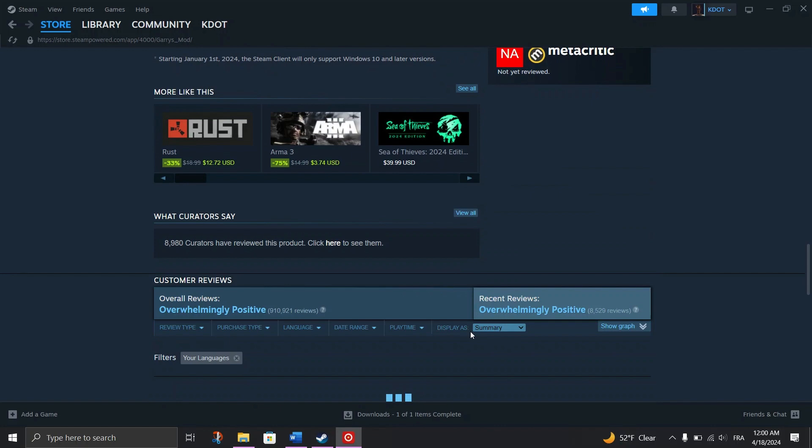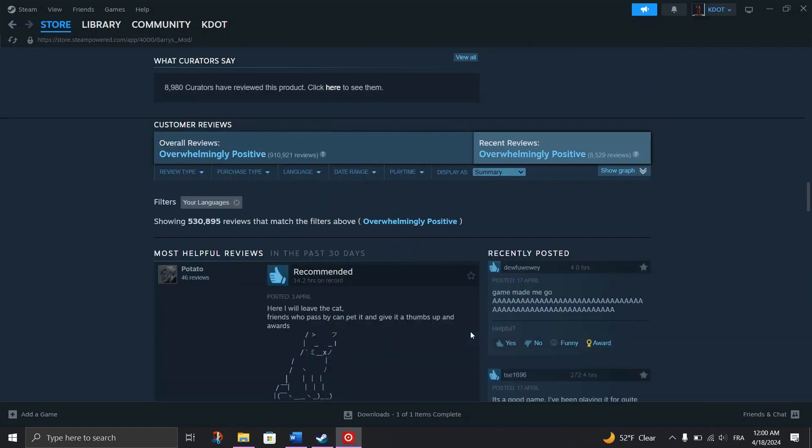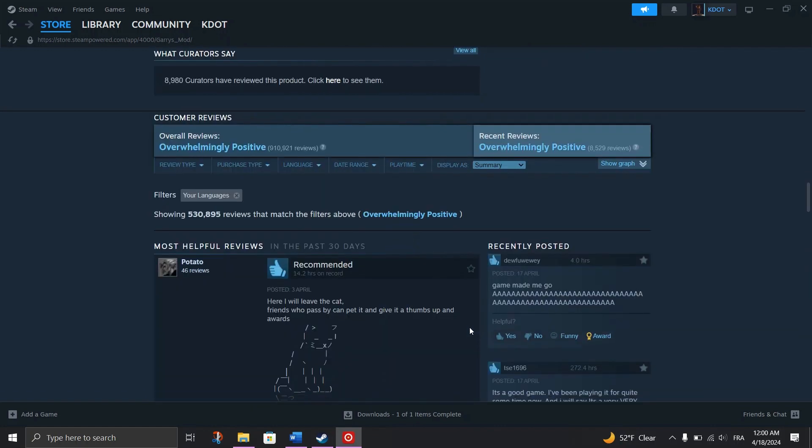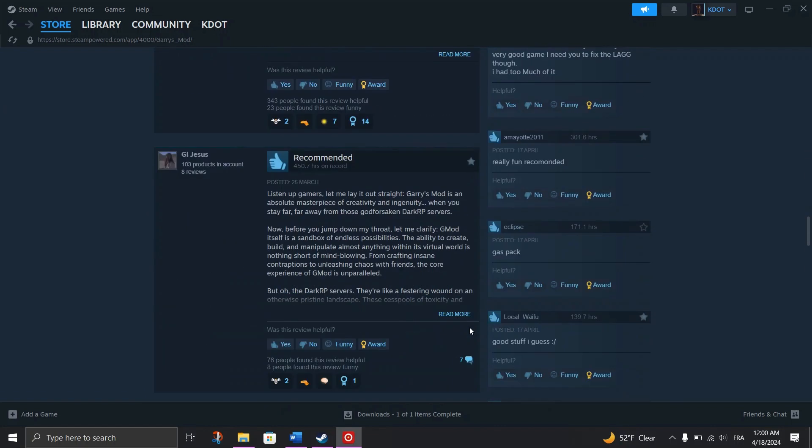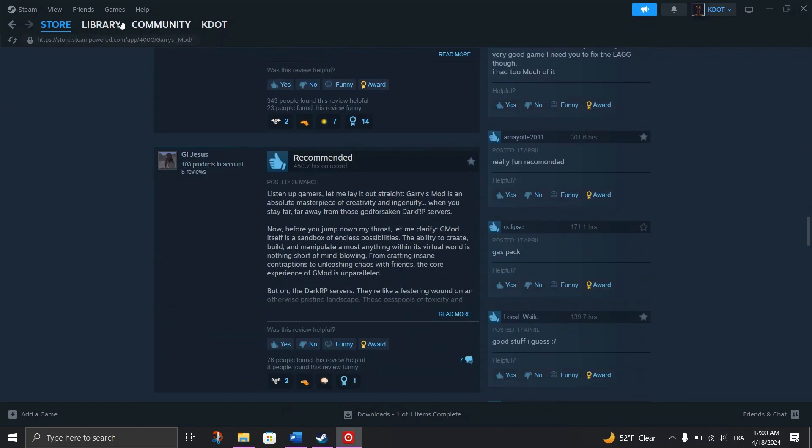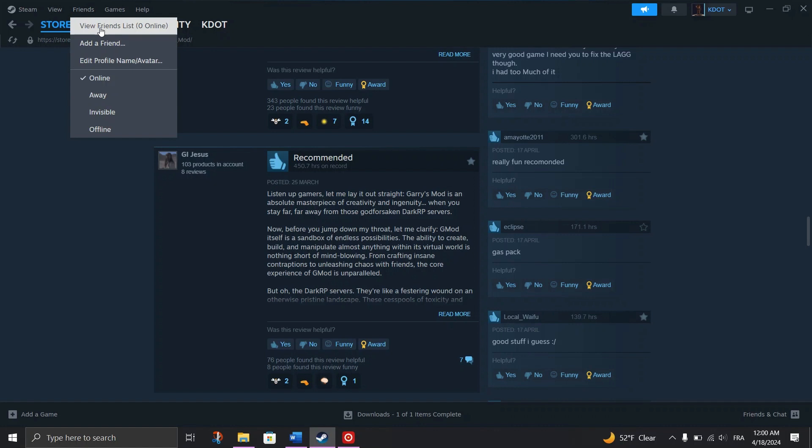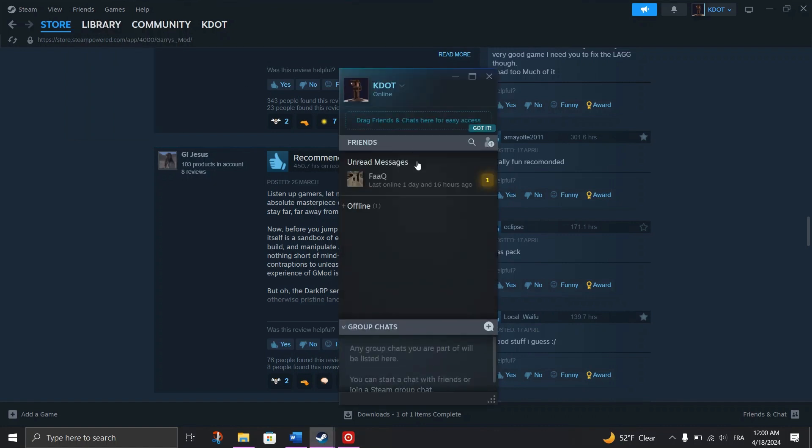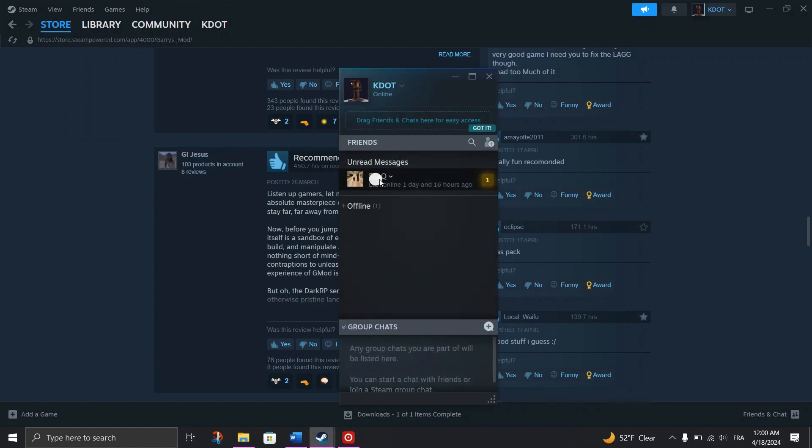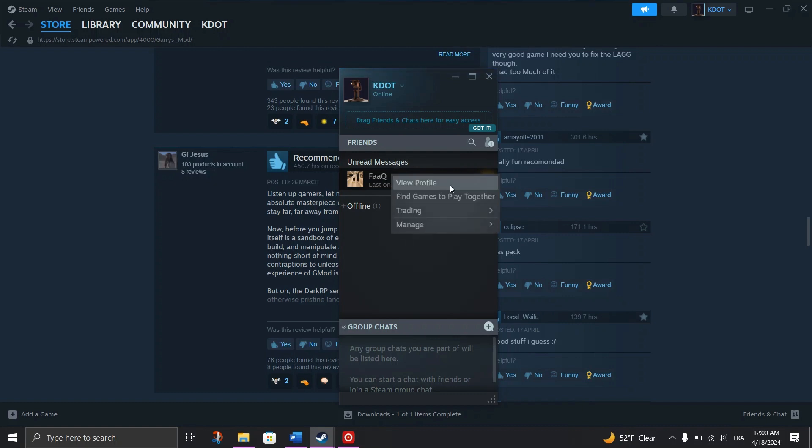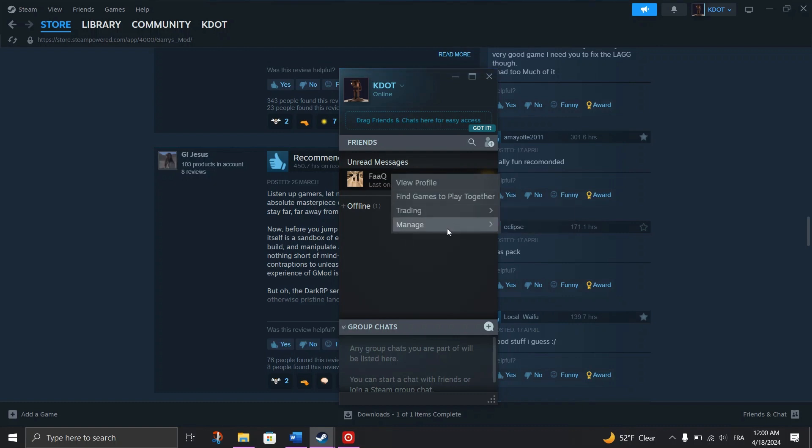Requesting Awards from Friends: Ask your friends who have accumulated Steam Points to gift them to your profile. Friends can visit your profile and select the yellow award icon to gift you points.